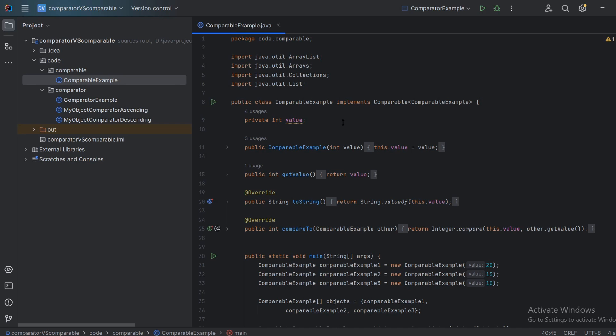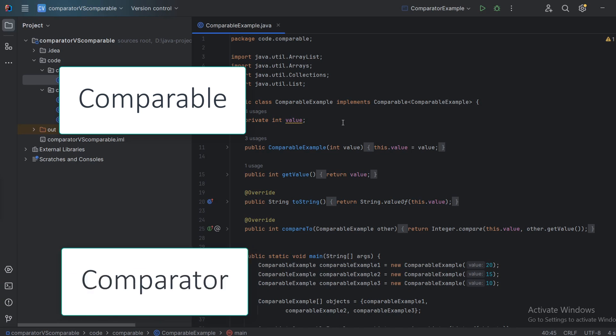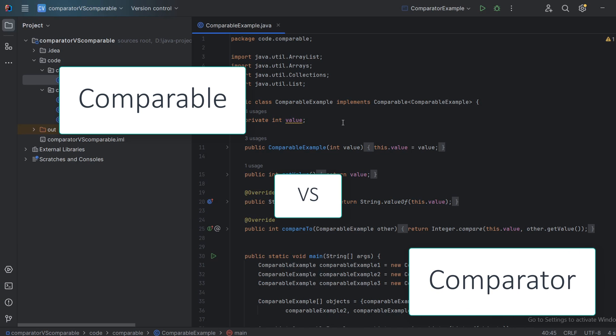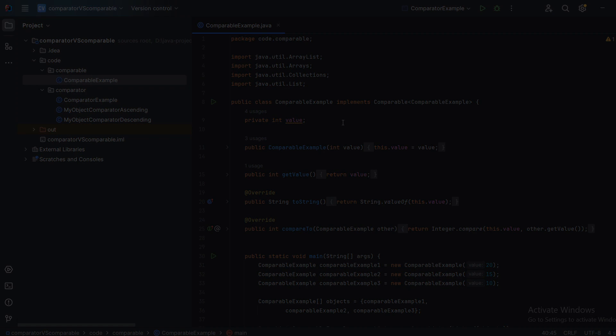Welcome everyone! In this video I will show you the differences between a comparable interface and a comparator interface in Java. For beginners it can be really confusing and I really want to make this simple for you. So let's get started.